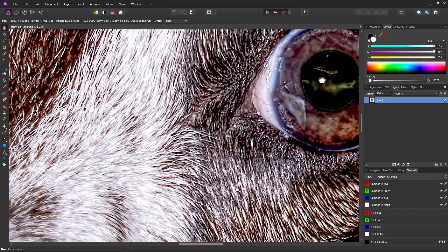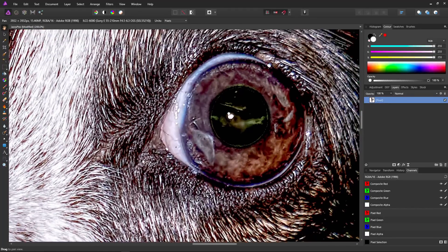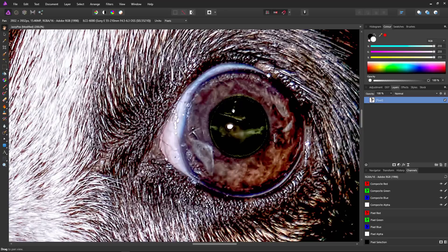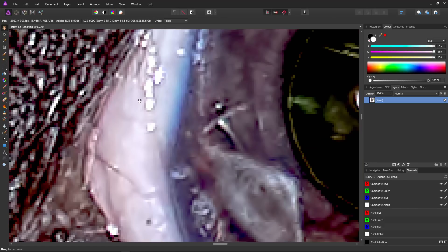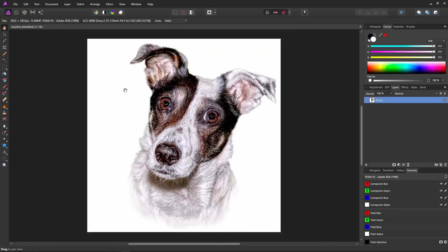If you press control and two, the image becomes two-to-one — 200 percent, so every pixel in the source image is two pixels on the screen, magnified times two. Control and three gives you 400 percent, and control and four gives you 800 percent. And at any time, if you want to fit the image perfectly onto the screen, just press control and zero — the image fits the screen perfectly and is centered, ready for you to continue editing. Excellent.